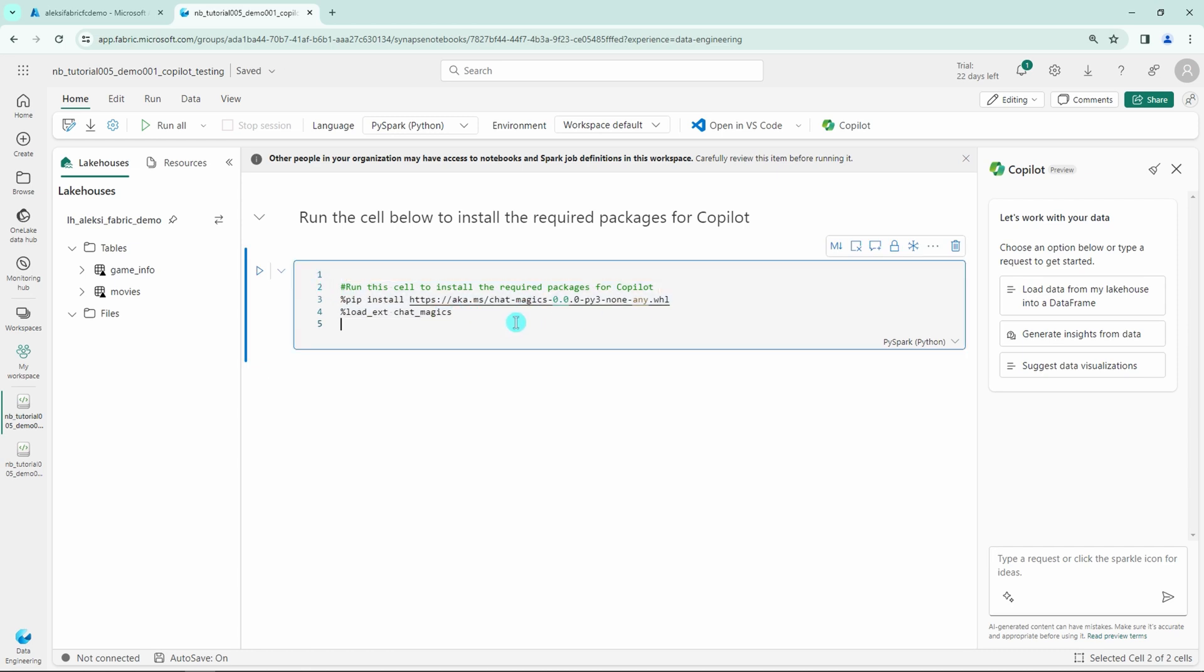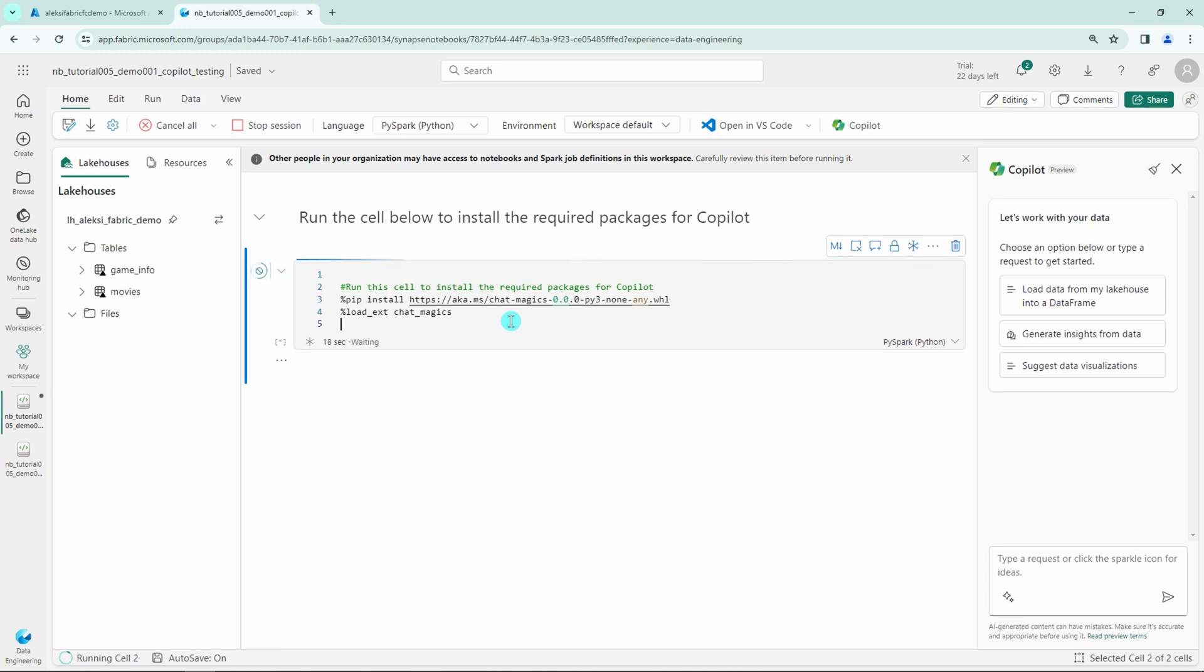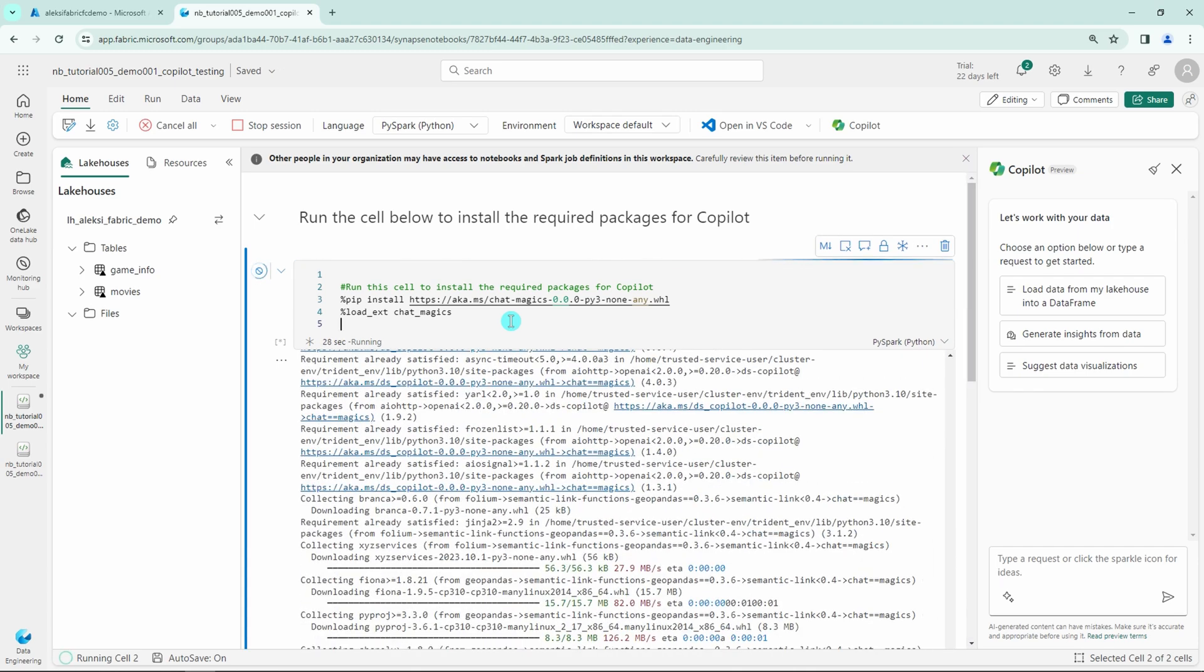This will install all the required Python packages that are needed for our chat magics to work in our notebook that I'm going to demonstrate to you in this video. This will take a while so I will speed things up.